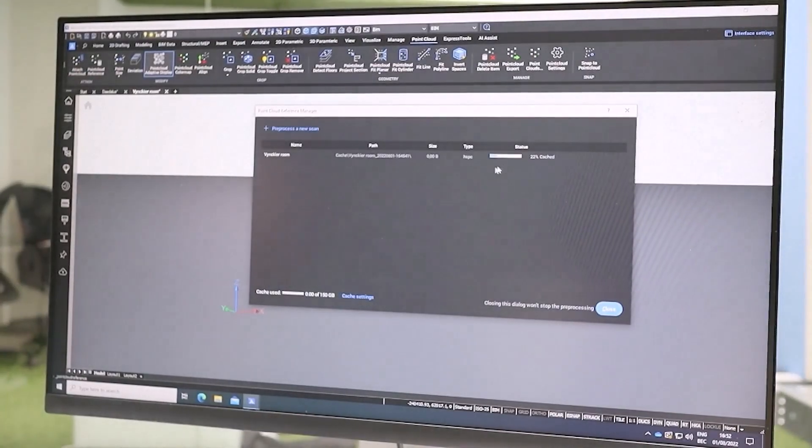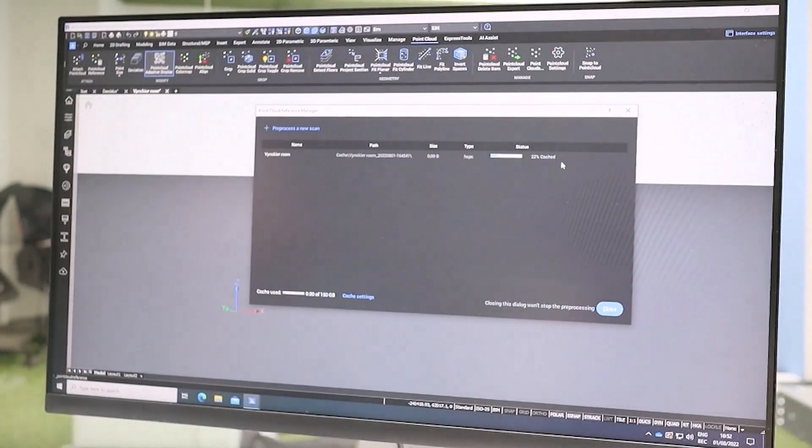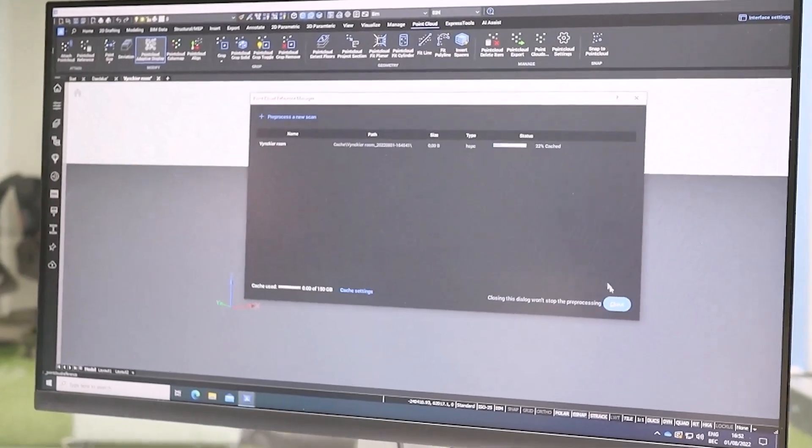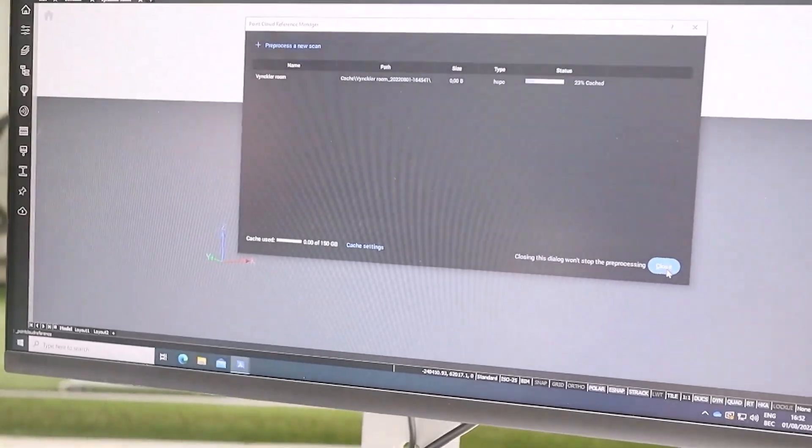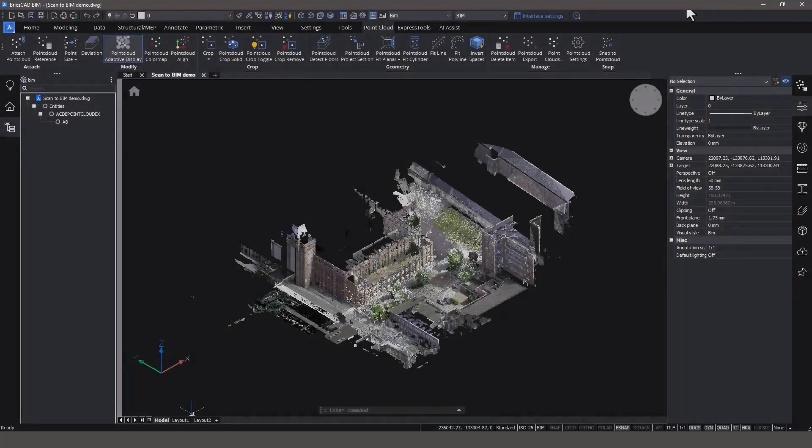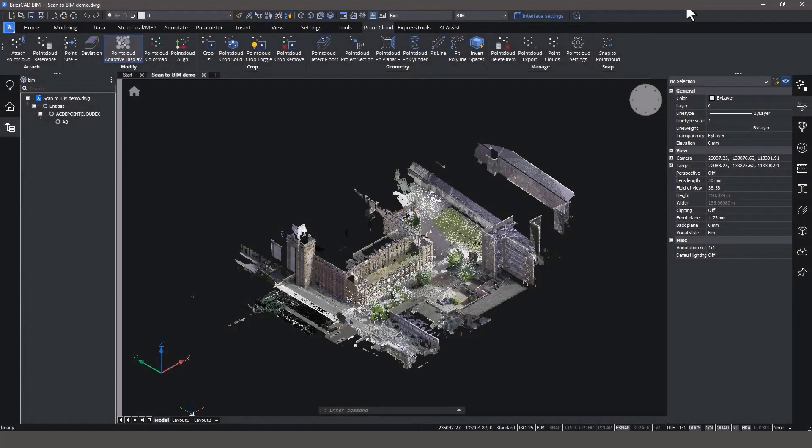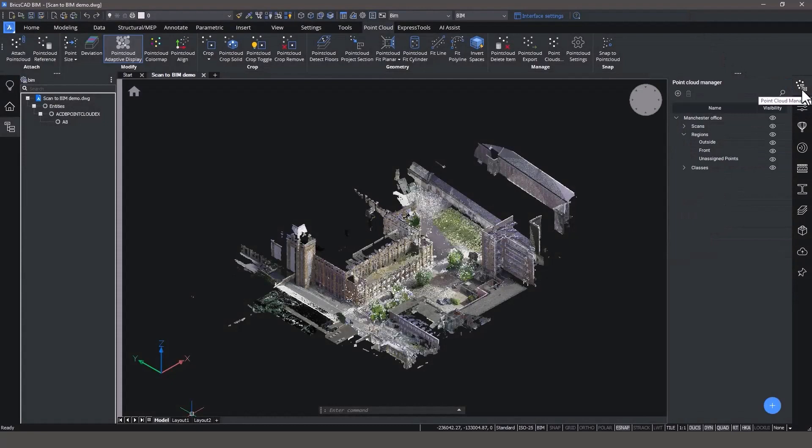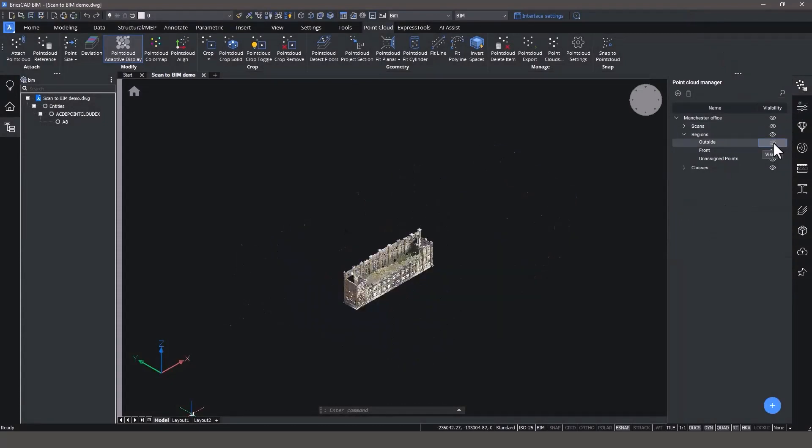BricsCAD will process the point cloud in the background so that you can keep working during the import. Once the point cloud is processed and imported into BricsCAD BIM, we can start modeling.